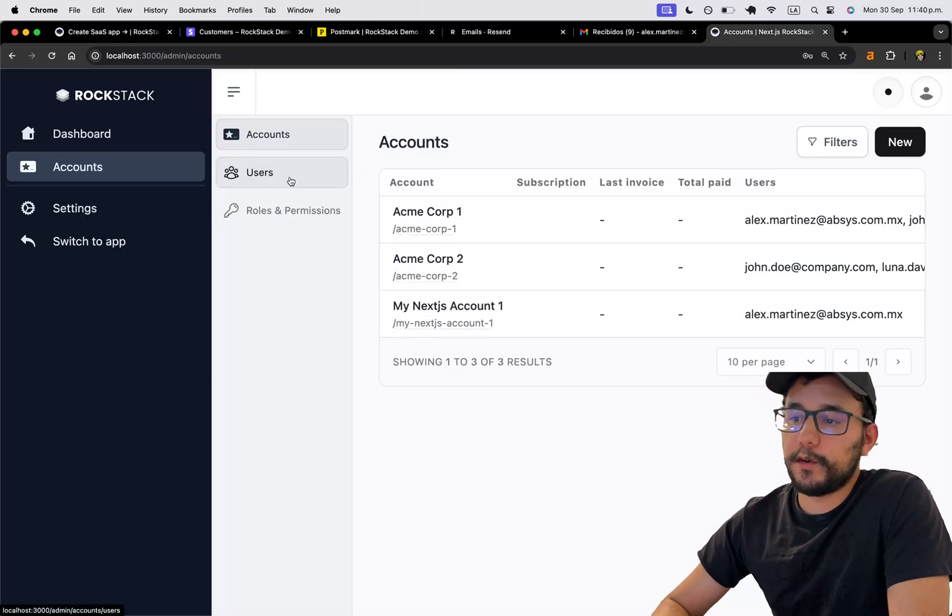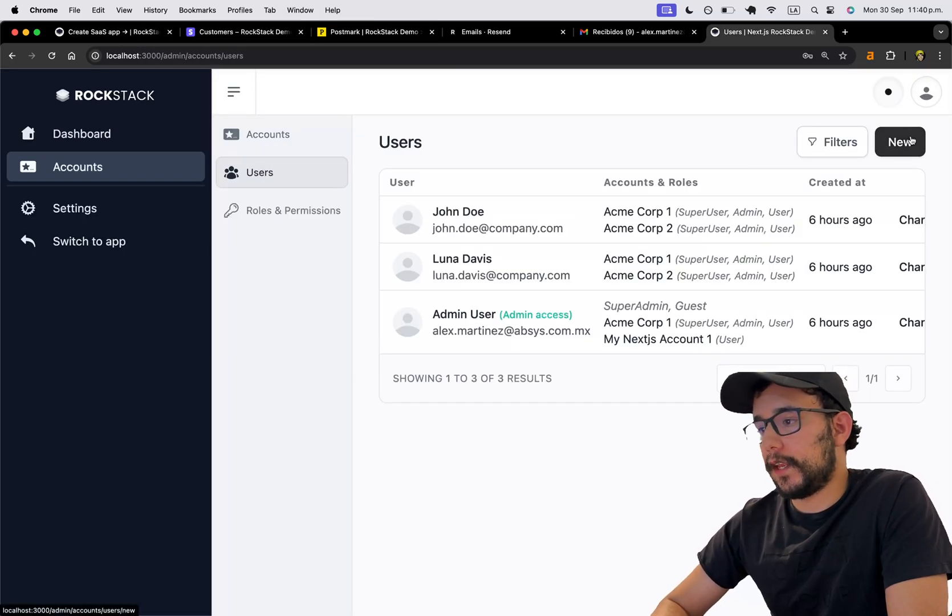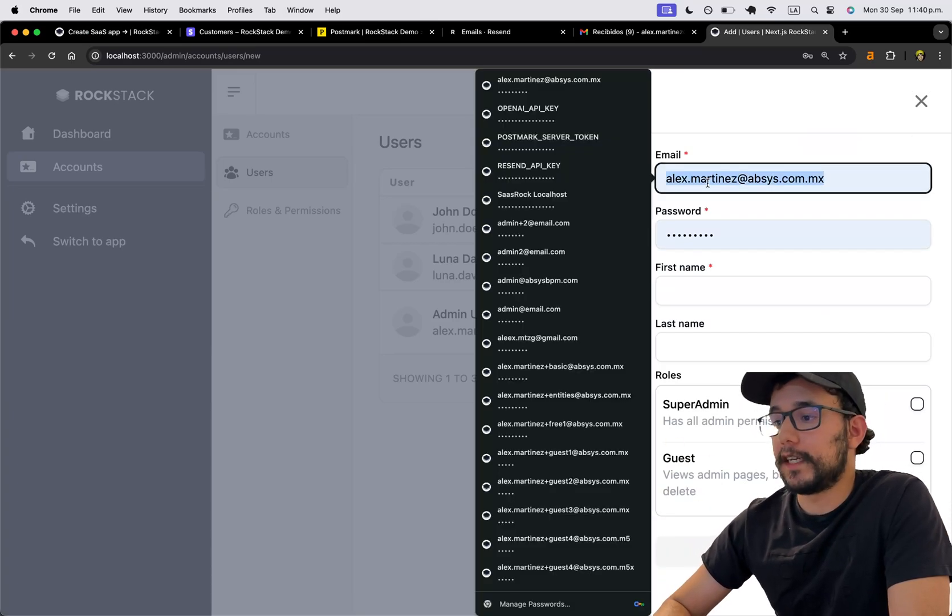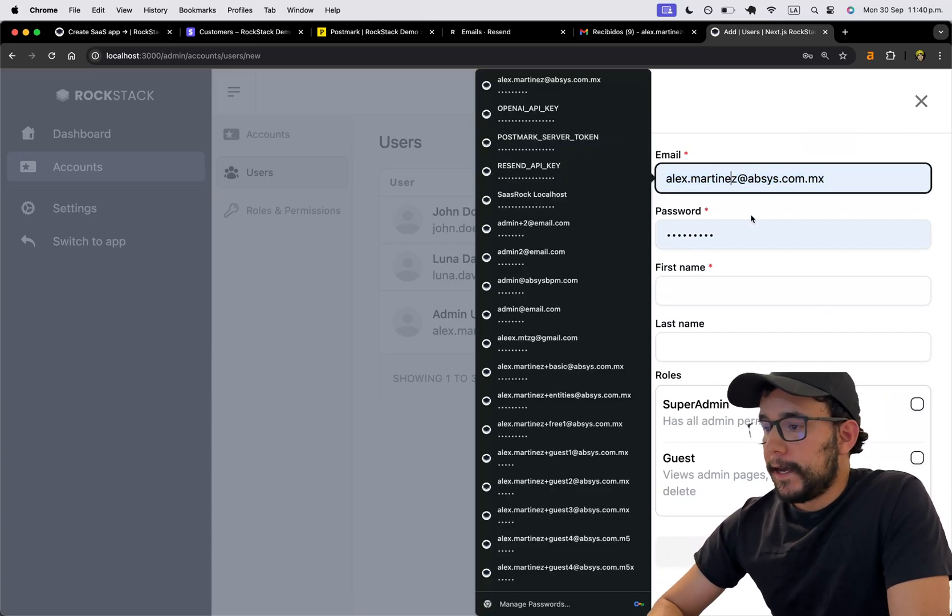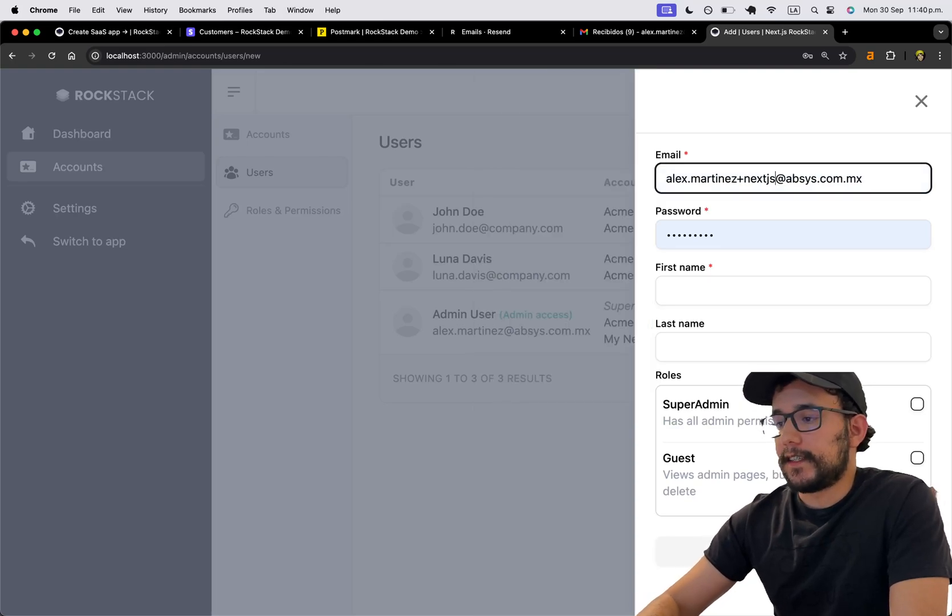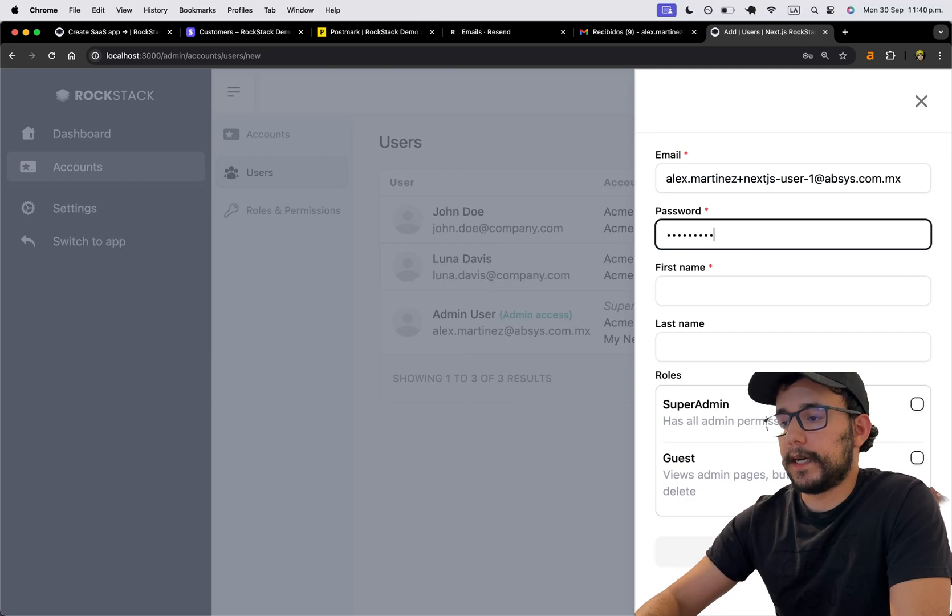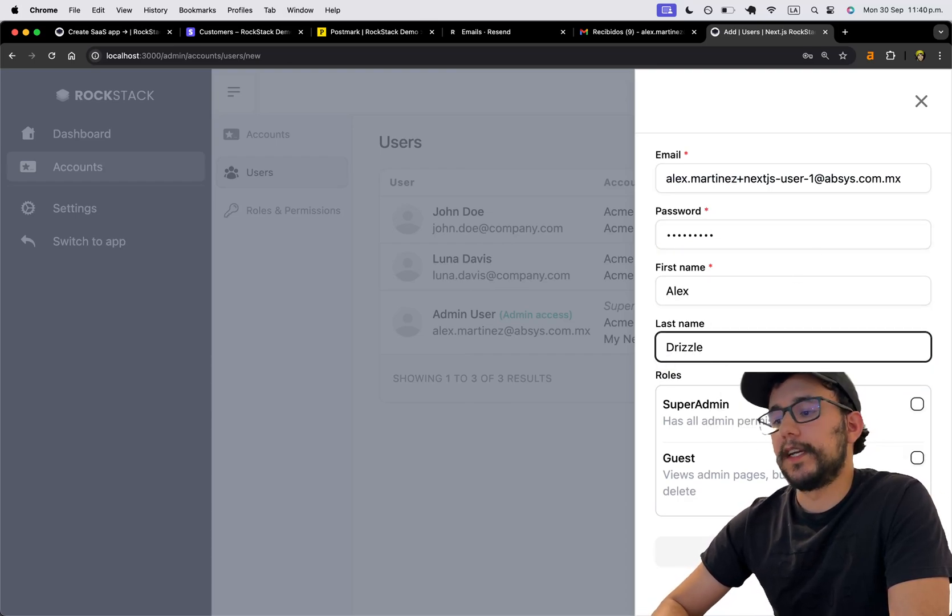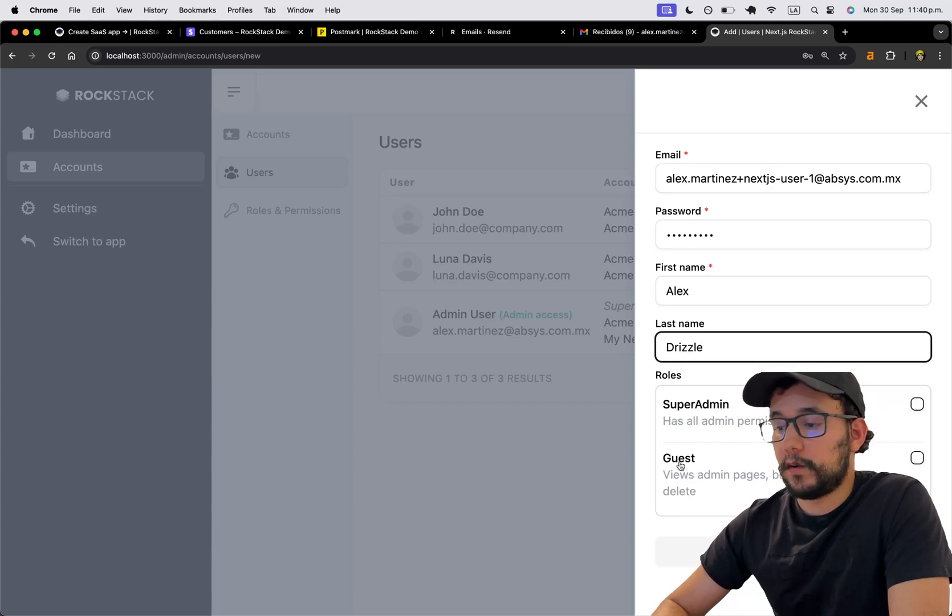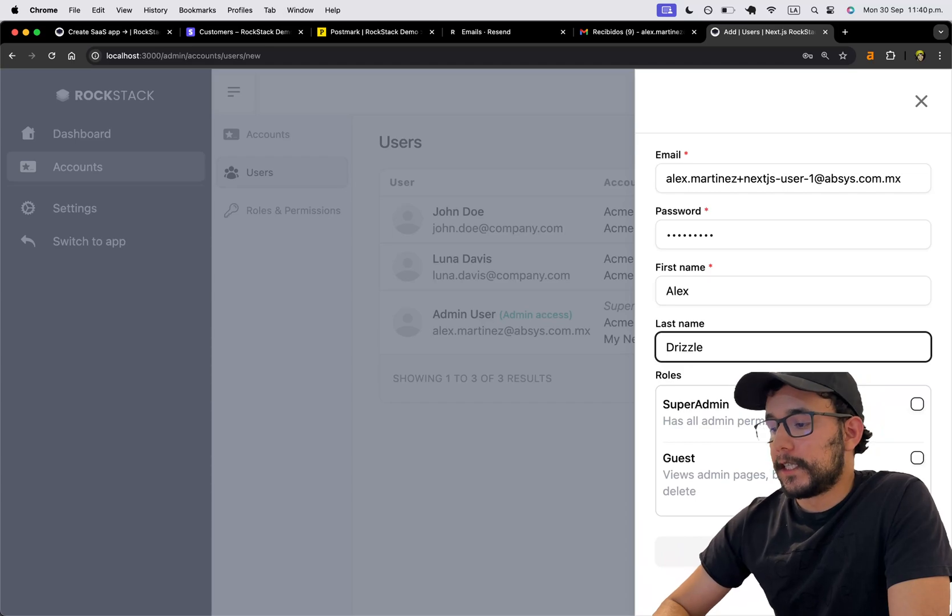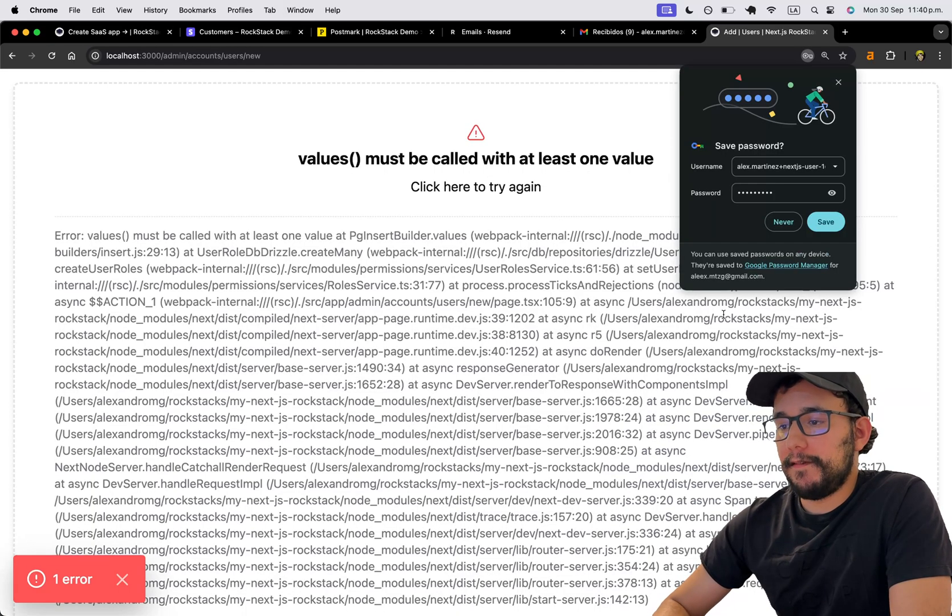So I can go to the users. And remember, this is using Drizzle. It's not using Prisma. And I'm going to create this Next.js user number one password. First name and Drizzle. It's not going to be a super admin or even a guest on the admin dashboard. So I'm going to not check anything and click save.